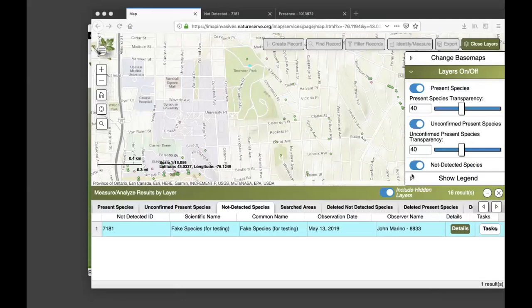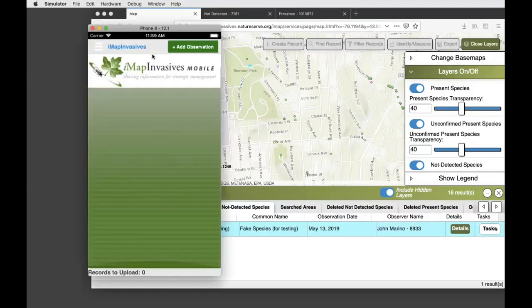We'll open it up to questions — there was a lot to cover and you can always reach us later if you think of something else. One question: if you request to join an organization and you're waiting for your supervisor to accept your request while setting up the app, do you have to come back to the app later to fill in your default organization and use Retrieve IMAP Lists again? That's a great point — yes, you do need to retrieve the updated list.